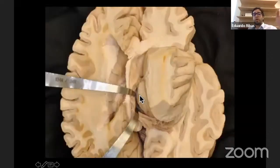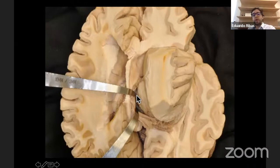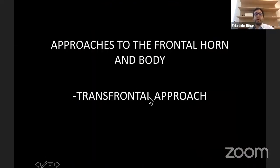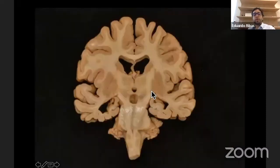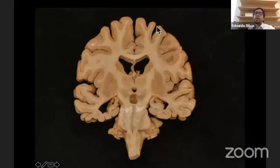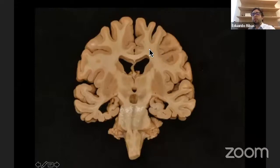To enter the third ventricle, you open the choroidal fissure through the roof of the third ventricle. If going transfrontal, the trans-sulcal approach is preferred — sulci always point toward the nearest ventricular cavity, making them excellent corridors to reach the frontal horn. This approach is more suitable for lateral lesions, since you are working slightly off midline.